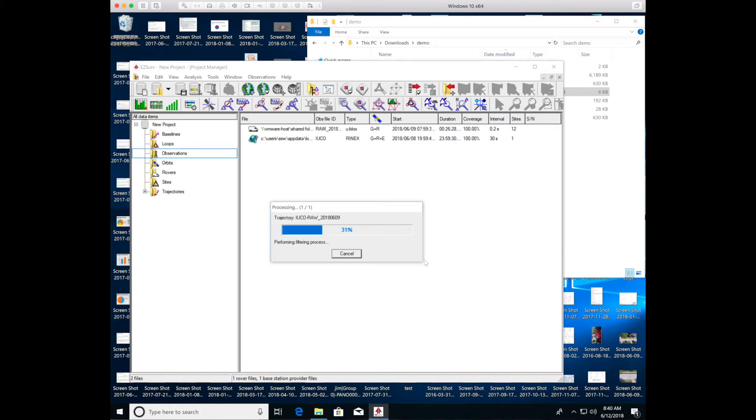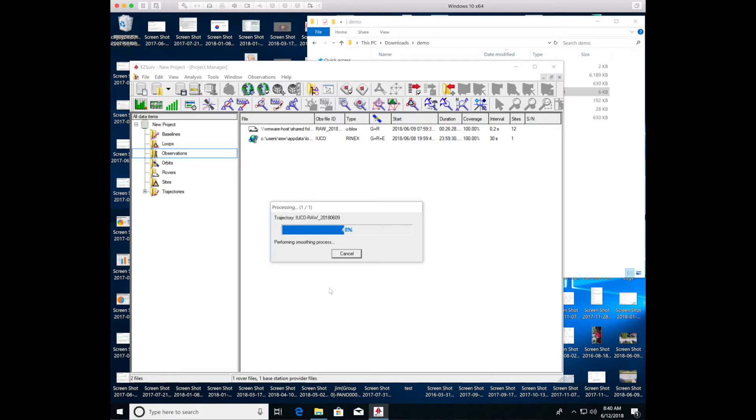And this is happening in real time. I'm running this under Windows 10 on a VMware Fusion VM on my Mac.